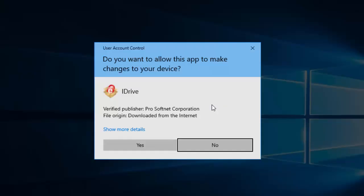It will now say do you want to allow this app to make changes to your computer? Make sure here it says iDrive. Make sure the verified publisher is Pro Softnet Corporation and the file origin is downloaded from the internet. If these match, move your mouse over yes and left click once. If they don't match, move your mouse over no and left click once.